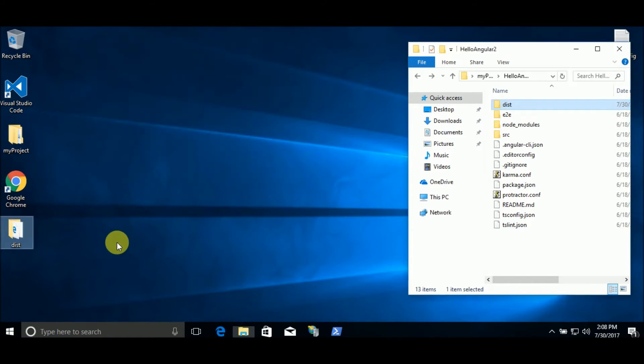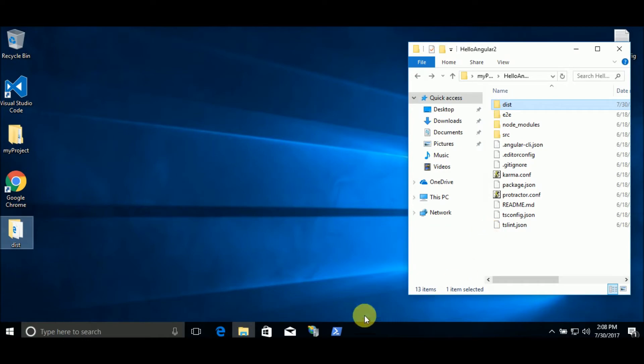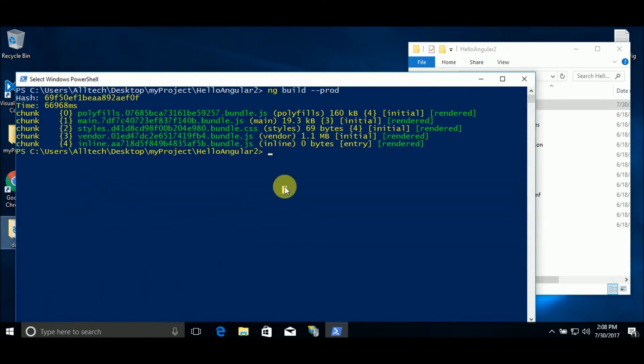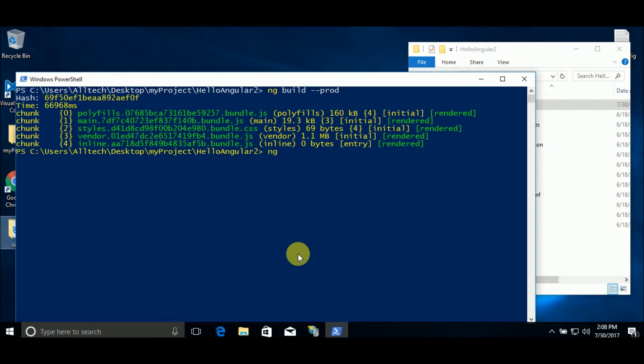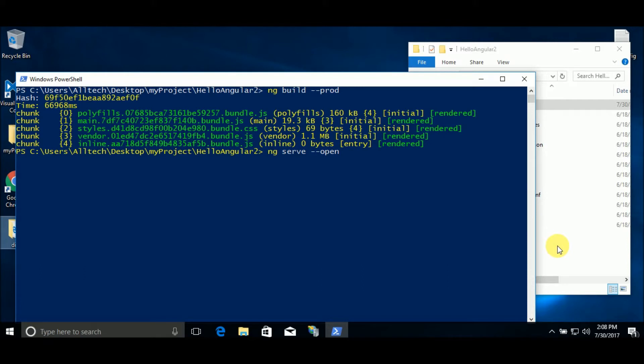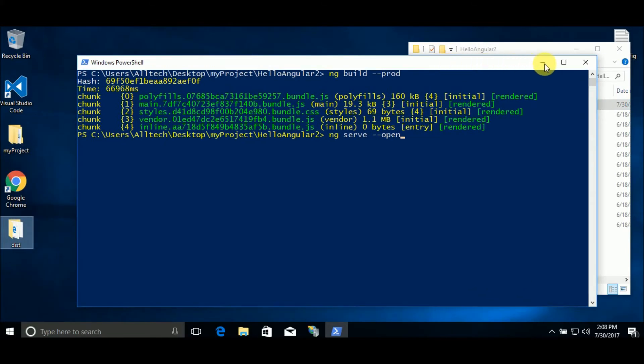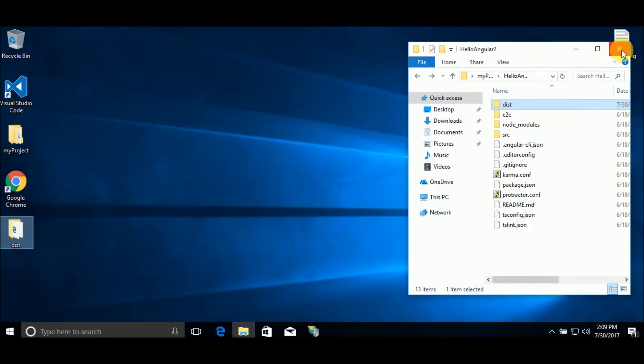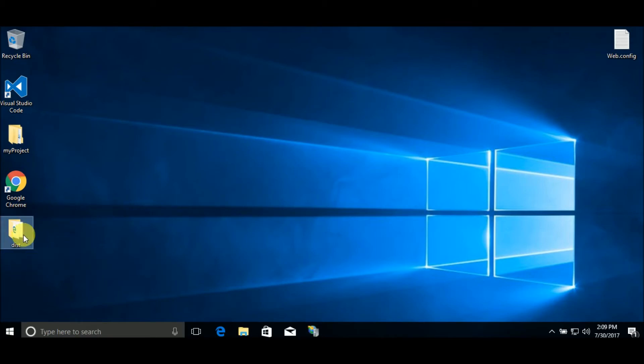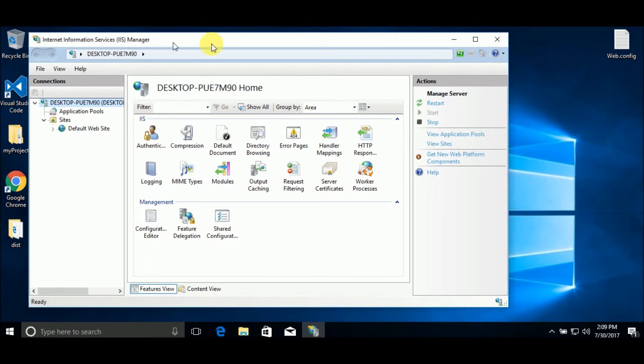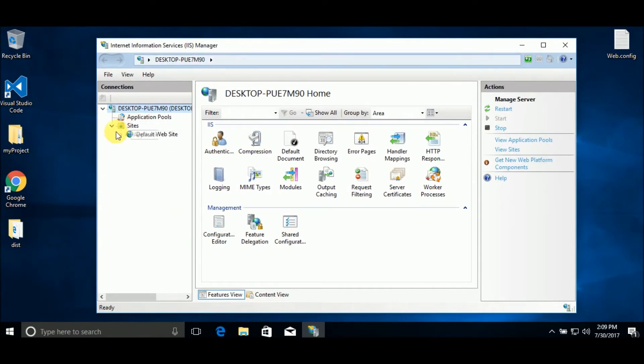I recommend you to copy this folder and set it in another location. Why? Because if you run this application on dev mode from here, if I say for example ng serve open, this will recompile the application and will delete this folder. So I put the folder with the build project here in the desktop. Now let's set the site in IIS.